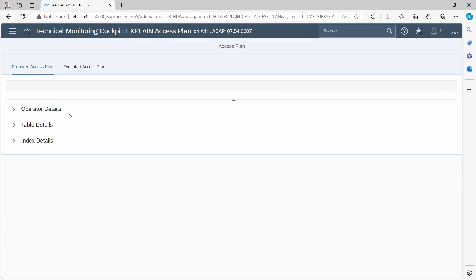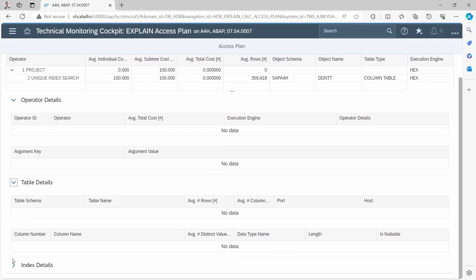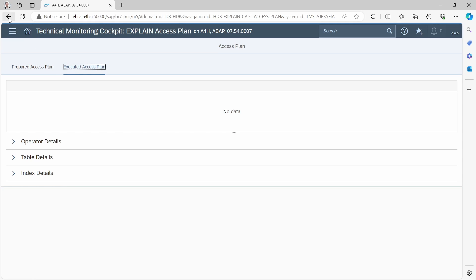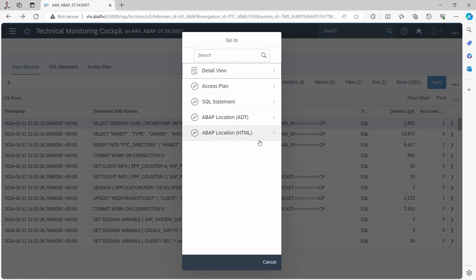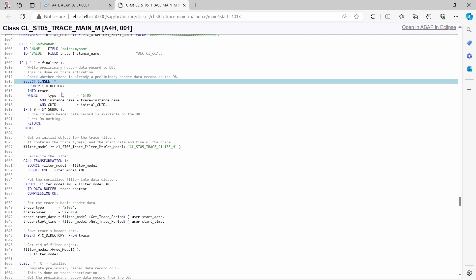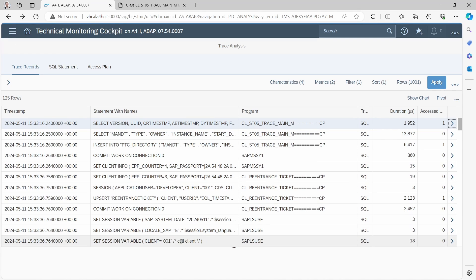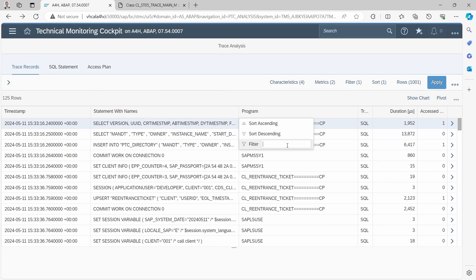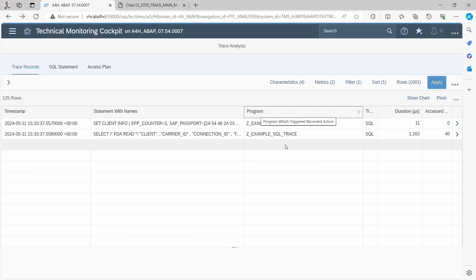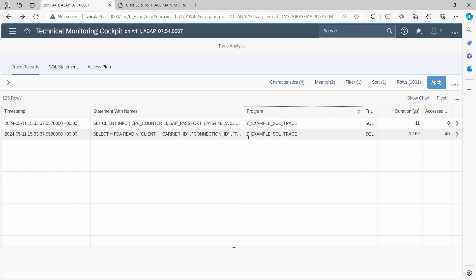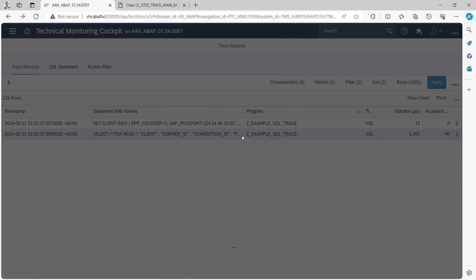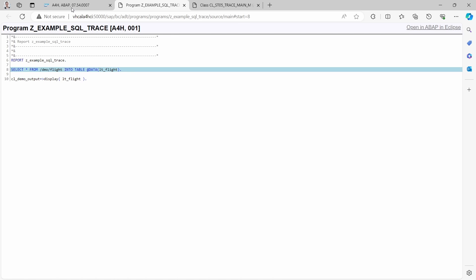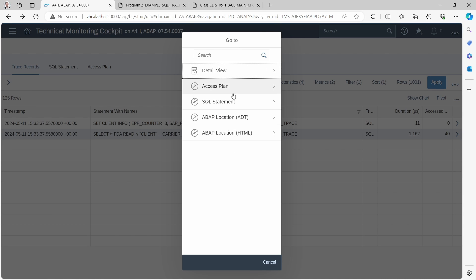You can also click on 'Access Plan' to get detailed information for further analysis. Clicking on 'ABAP Location HTML' shows you the corresponding ABAP statement. If you want to analyze a different statement, you can filter by program name — for example, beginning with 'SET' — to see all statements from our SET program. Here you can see what took the most time. Clicking on a statement and then 'ABAP Location HTML' shows you the SQL statement, and you can analyze this further.